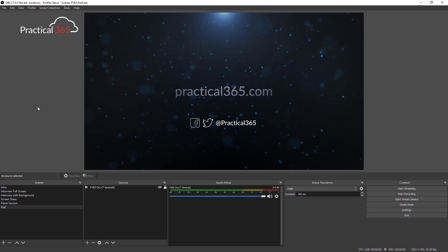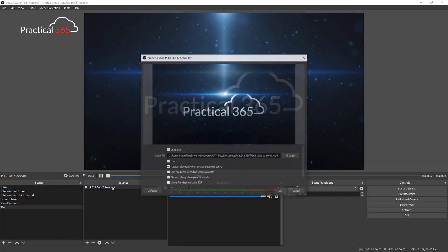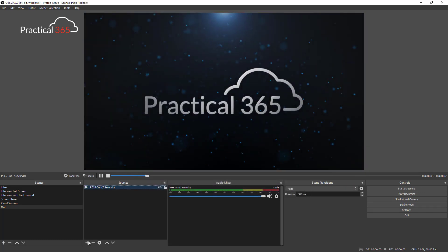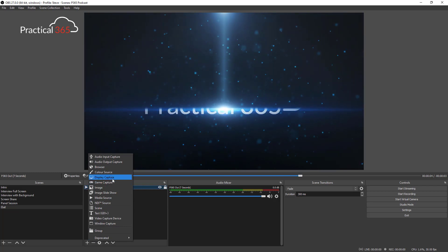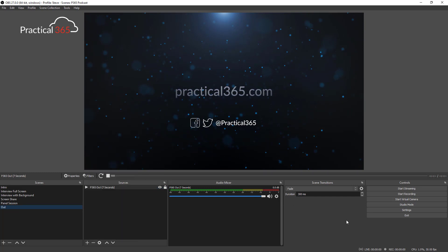I've pre-configured OBS with some of the bits we need. OBS is split into several sections but is fairly simple. We have scenes — these are the different layouts that we cut between, containing graphics, backgrounds, and video streams. For each scene we have a list of sources. On the Practical 365 YouTube channel you'll see an intro and end video, which are just video files that get played. We can add all sorts of sources: NDI, display capture, audio input, media, text — and arrange things as we want.